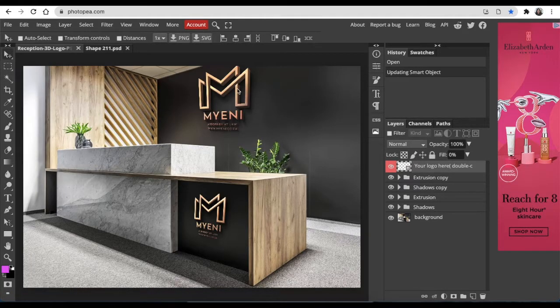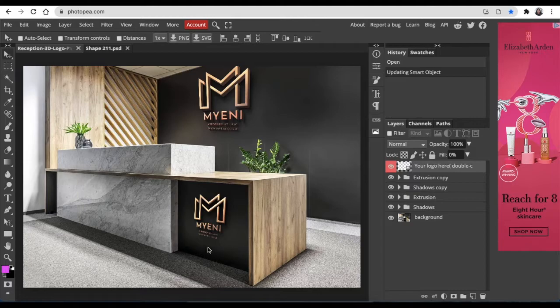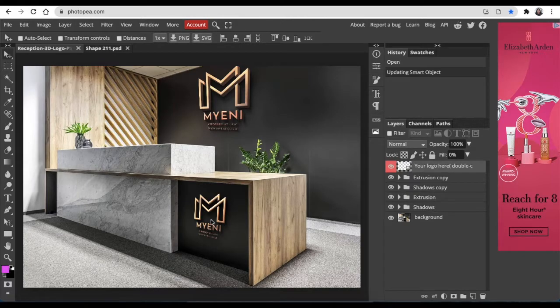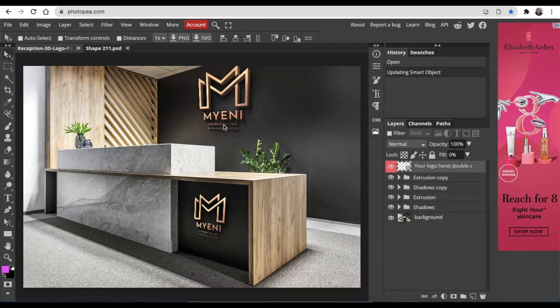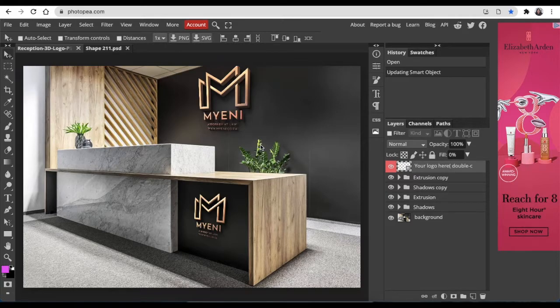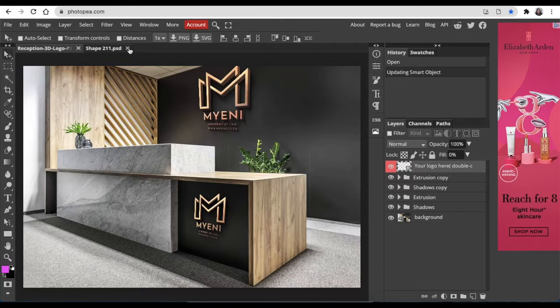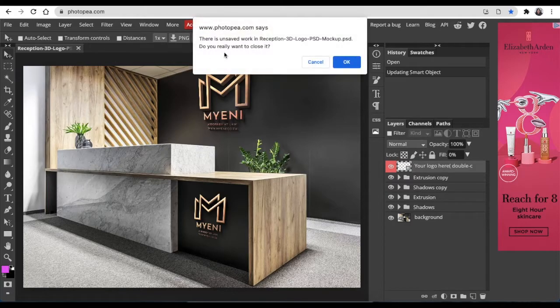So visualization is very important with design work and getting your customer to buy in why you decided to design the way that you've designed. The last one that we're going to look at is for a restaurant.